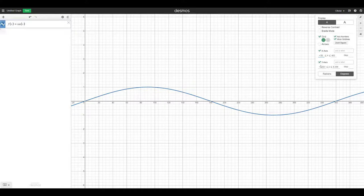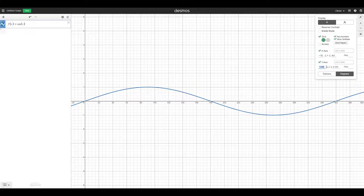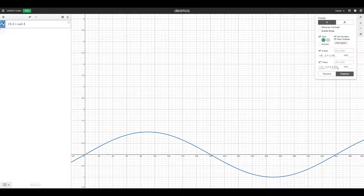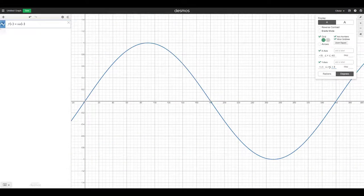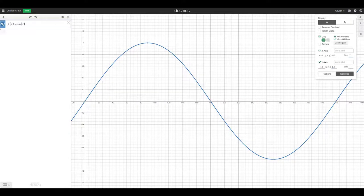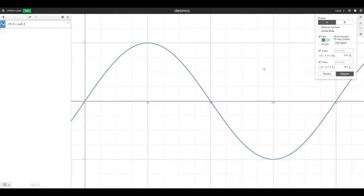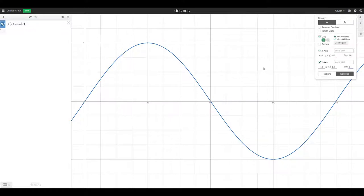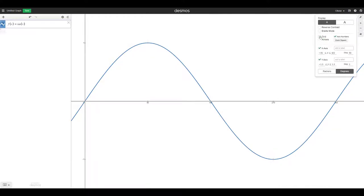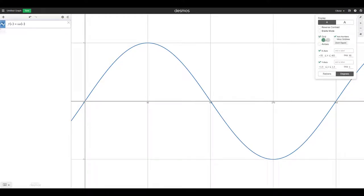We can reduce the y range to, let's say, 1.5 and negative 1.5 to 1.5, something like this. From here, we can make steps of 90. For the y, we can do steps of 1 because that's the amplitude of our curve here. And we can remove the minor grid line so it looks better. We could also remove the grid entirely depending on what you like. I'll keep the grid for now and we can rename the axis.